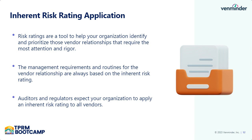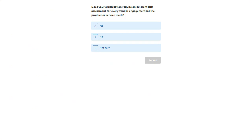Now it is time for our first poll. This brings us to the first poll question of the boot camp. You should see the poll question now in the slides area. Please remember, if you wish to receive the CPE credit for today's session, you must answer all poll questions and be in attendance for the entire live session. The first question is: does your organization require an inherent risk assessment for every vendor engagement at the product or service level? Yes, no, or you're unsure?